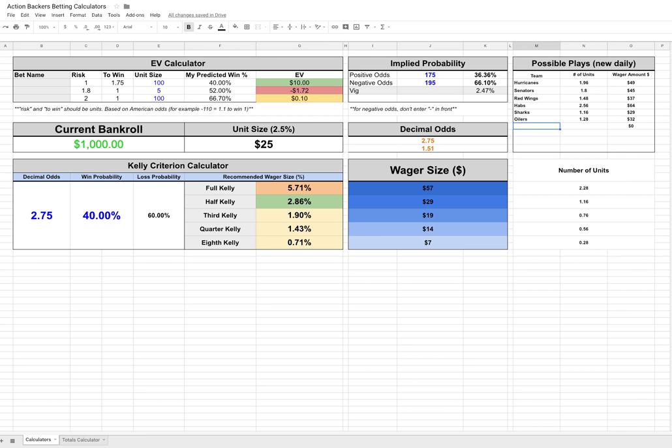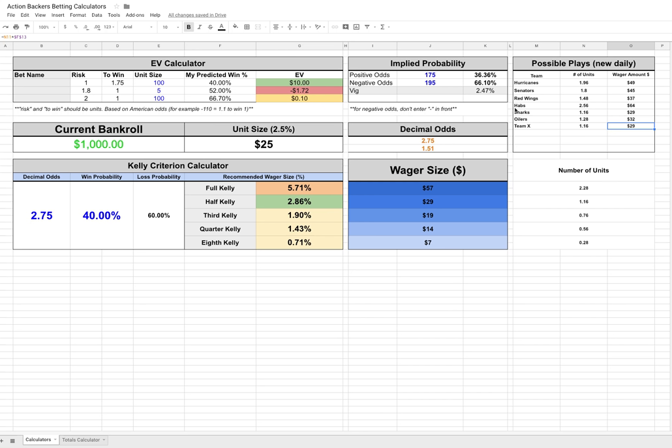And then, all you would do is you would just say team X, whoever you're betting on, and then you can just take in if you want your half Kelly, you would just say 1.16 units and it will tell you the wager amount. That way you can get all your plays set up, do your homework, and then go to your book and just enter in your dollar amounts for each play. Makes it really simple. So this is mostly for money line bets. Obviously it works for spreads as well, or puck lines. For hockey specifically, we use it mostly for money line and puck line. But it applies no matter what you're betting.